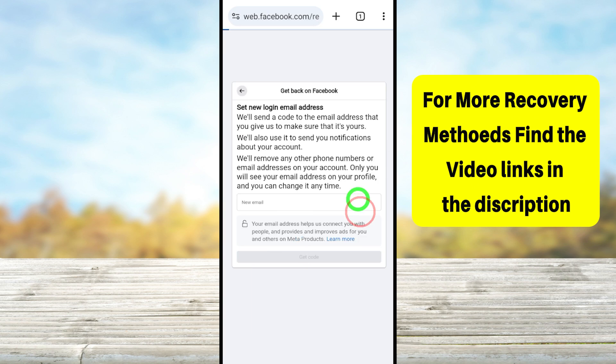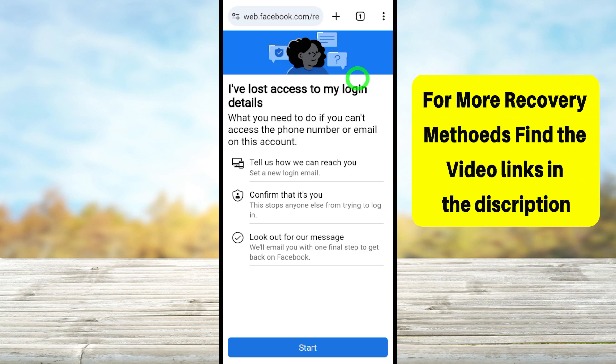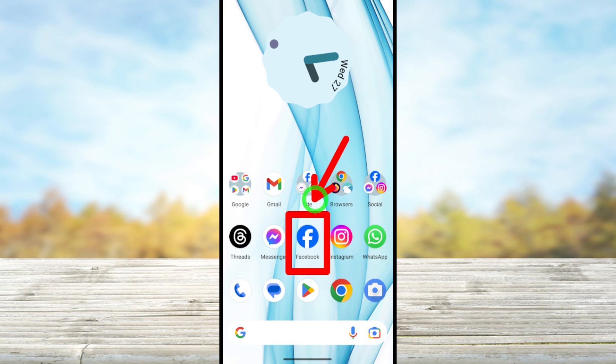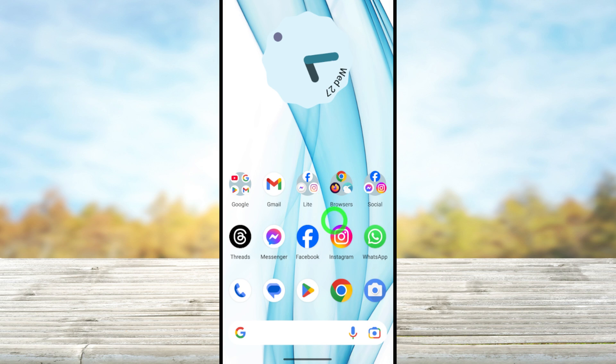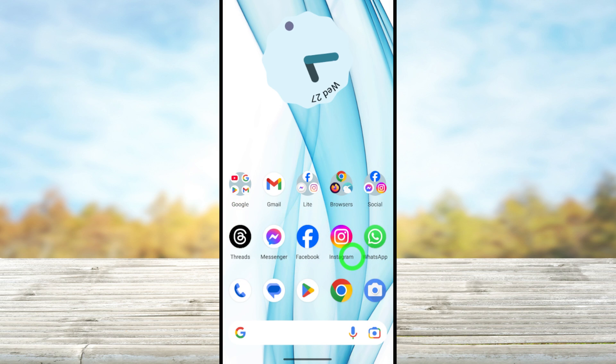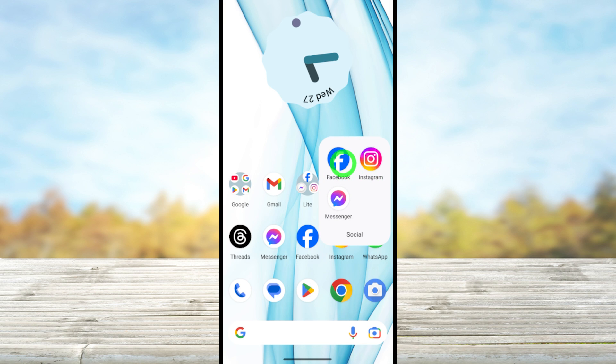Let's jump into our second method. For the second method, you can use your default Facebook application. So open your Facebook application. Like you did earlier, you can enter your login details or you can try out with your full Facebook name to identify your account.